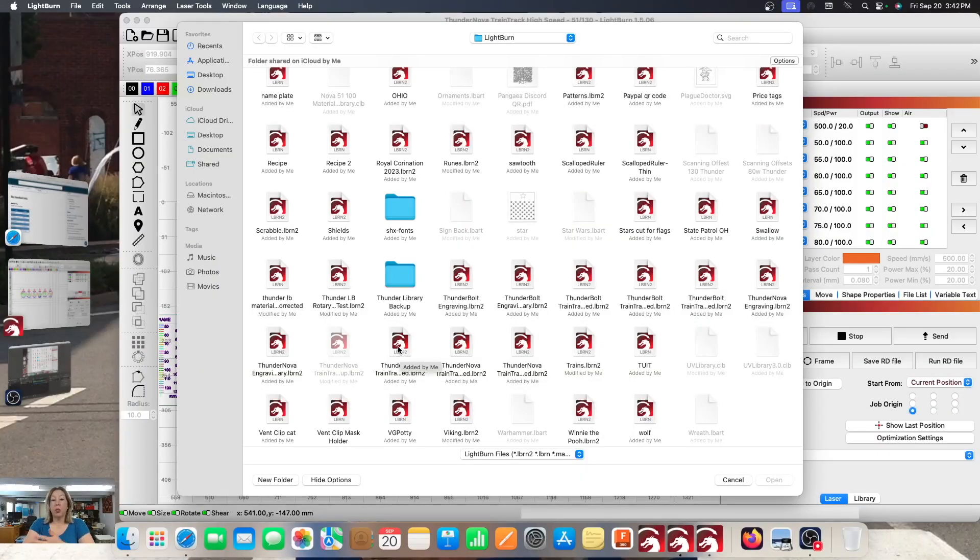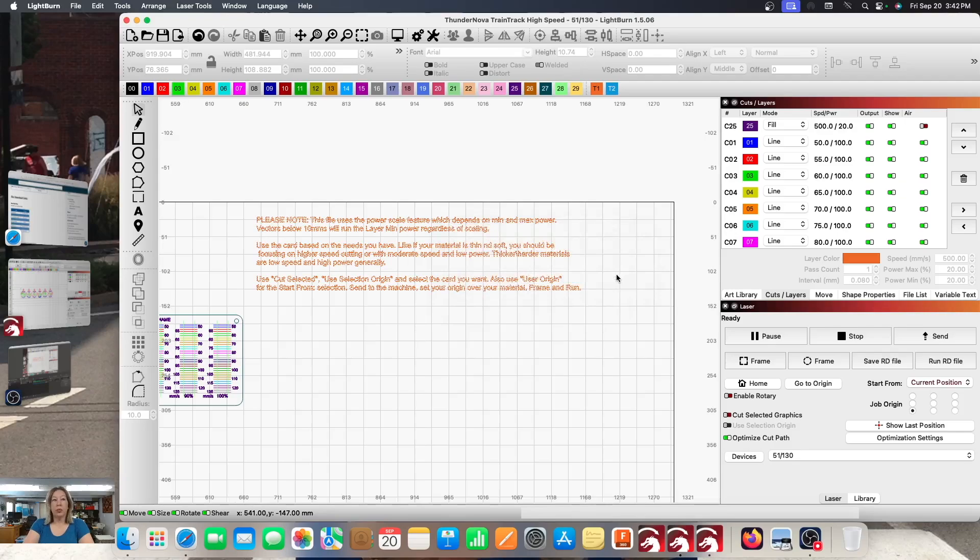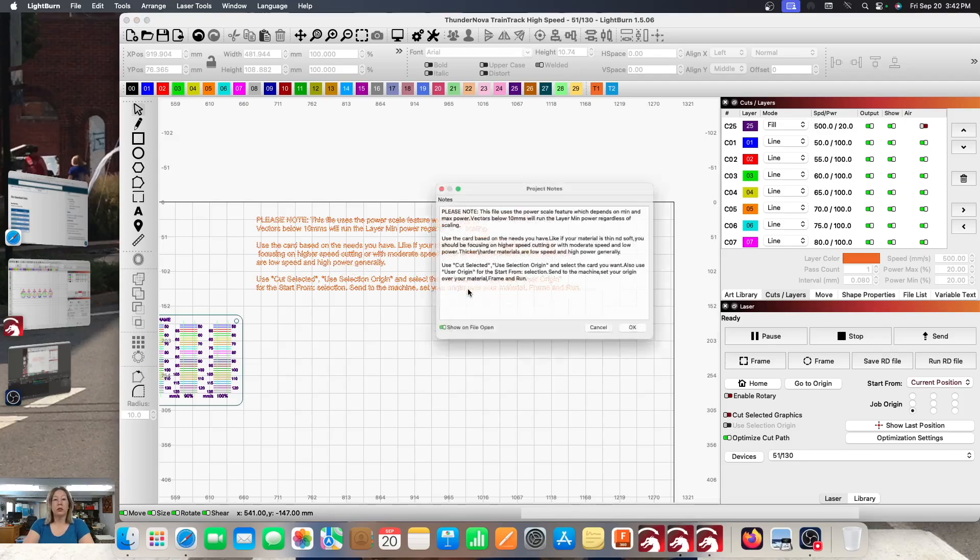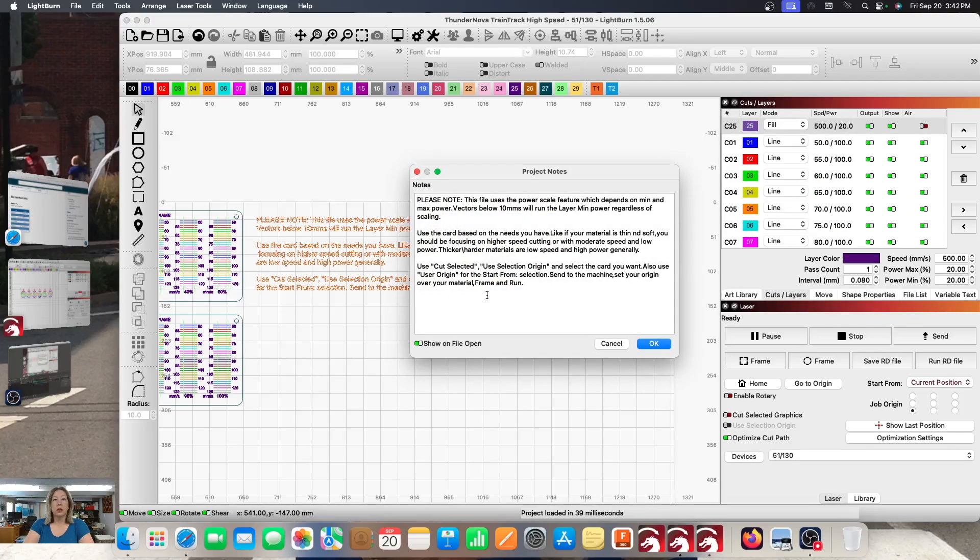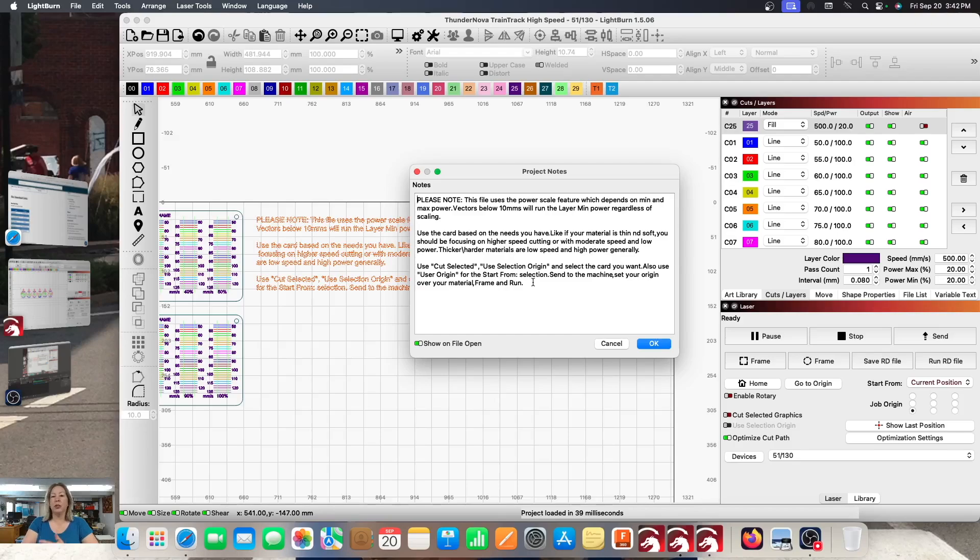So here I'm opening it up where I have it saved in my special Lightburn folder. I just had it open and I'm opening it again. Okay. When you open the file up, it's going to have project notes, and you need to make sure that you read this through the first time so that you kind of understand what's going to be happening, because it's a little bit confusing if you've never opened up one of these types of files before.